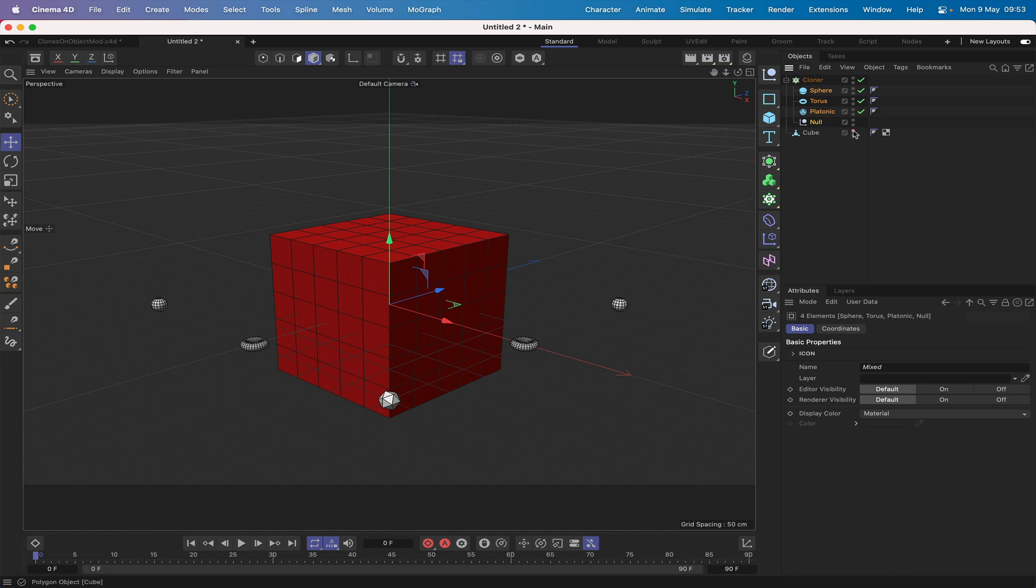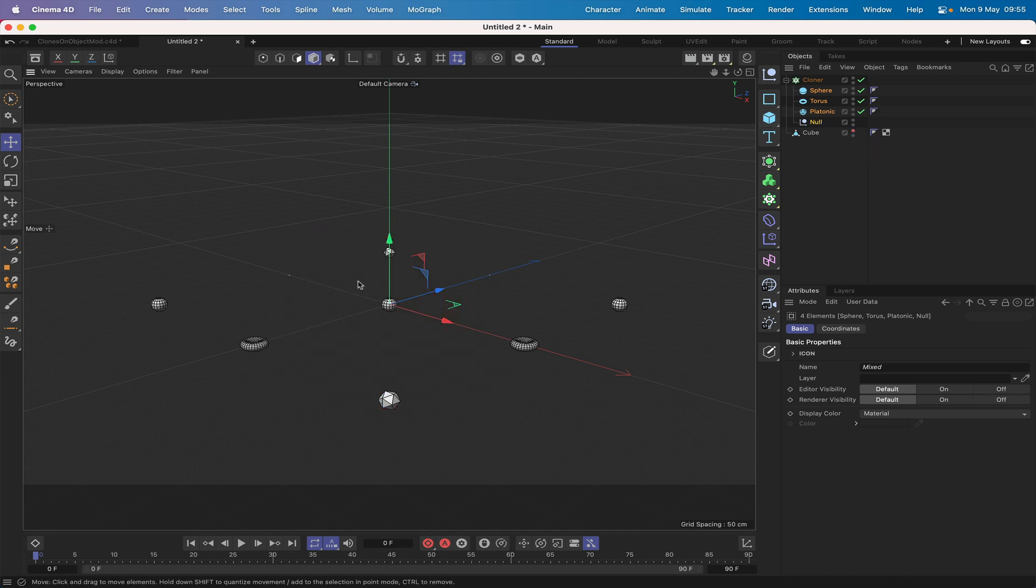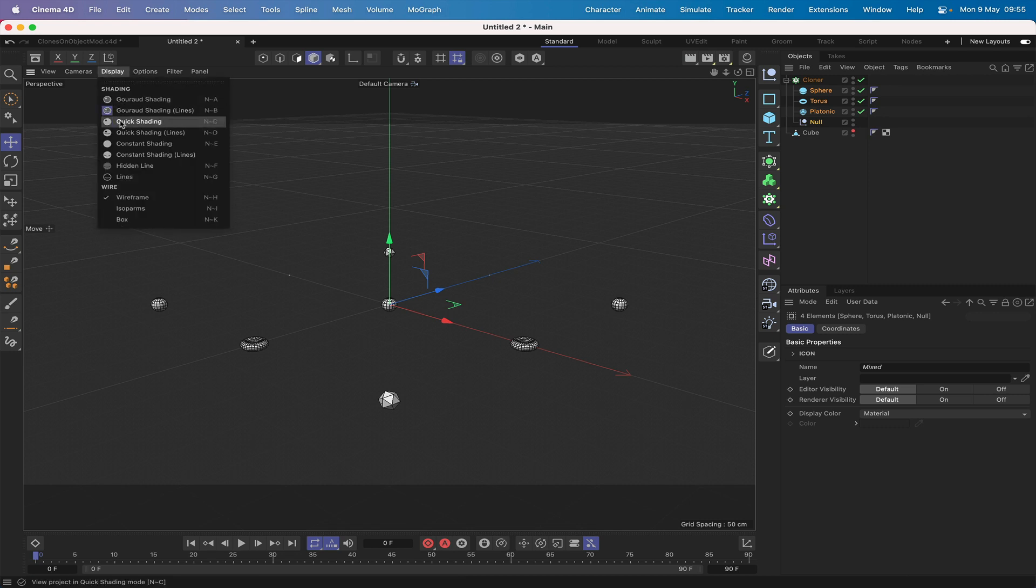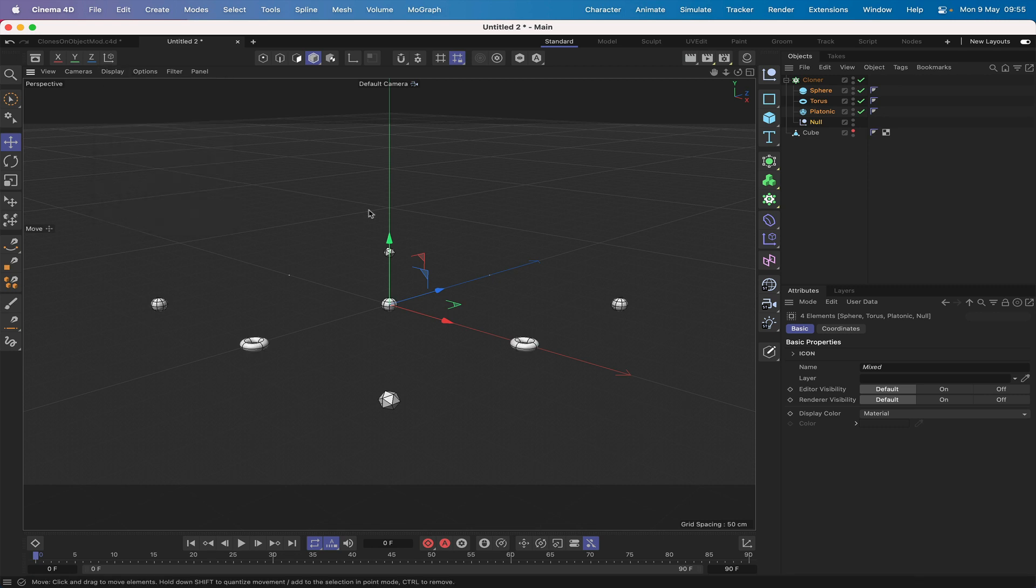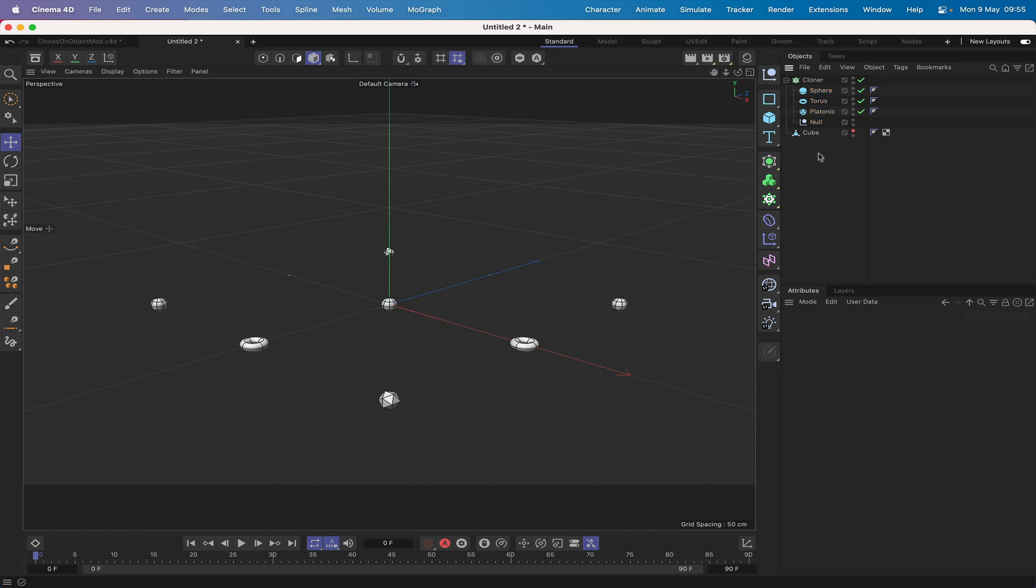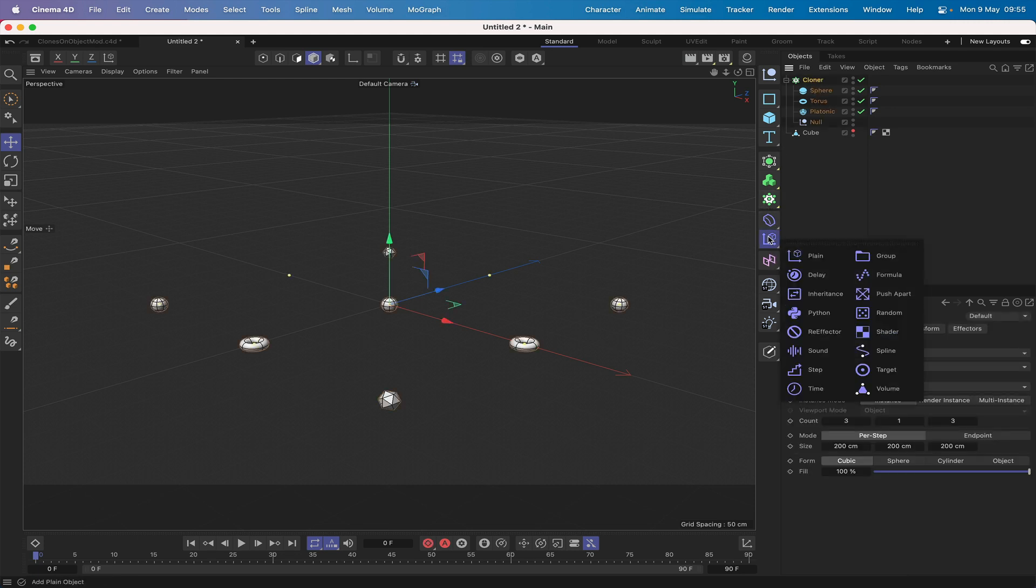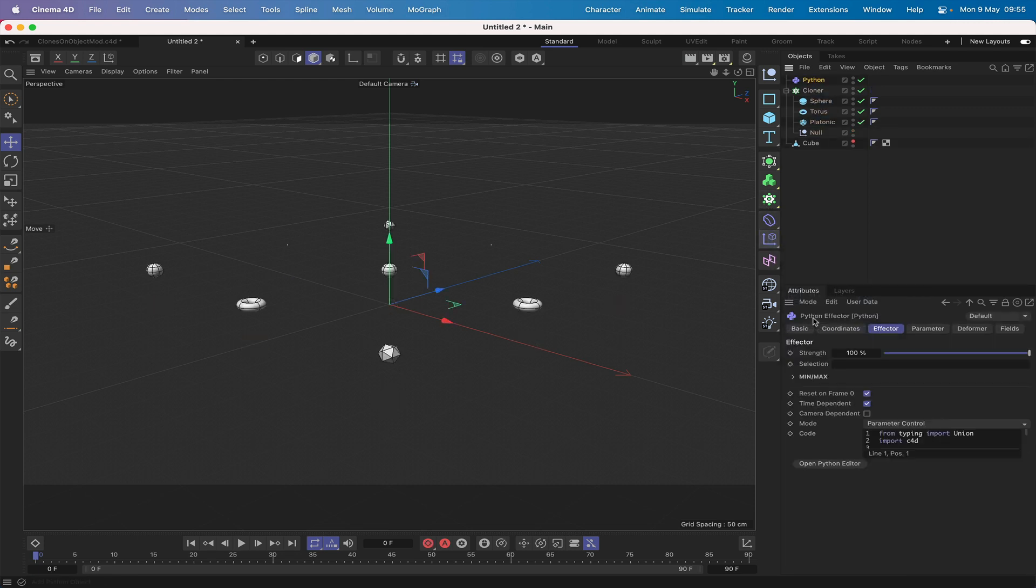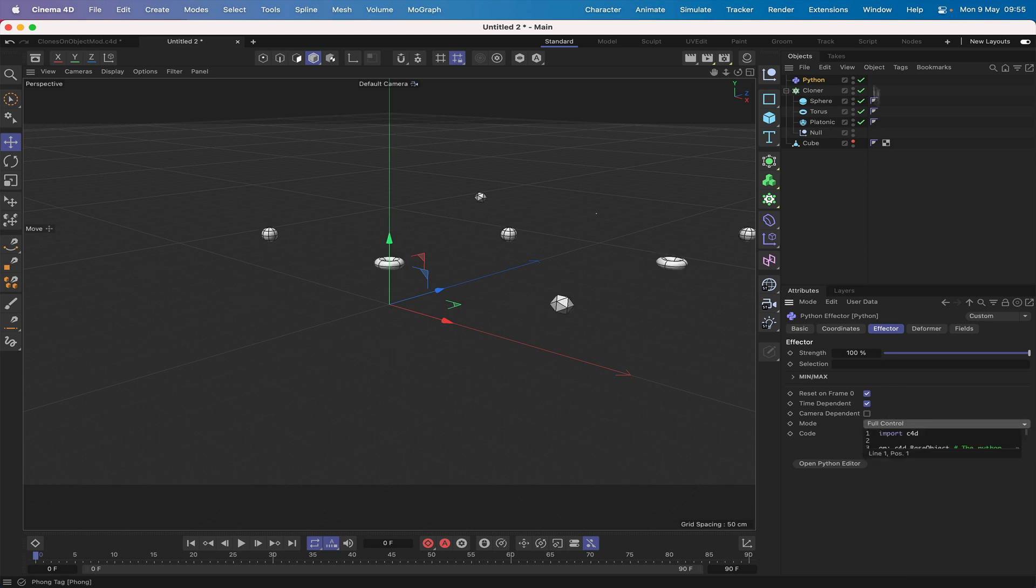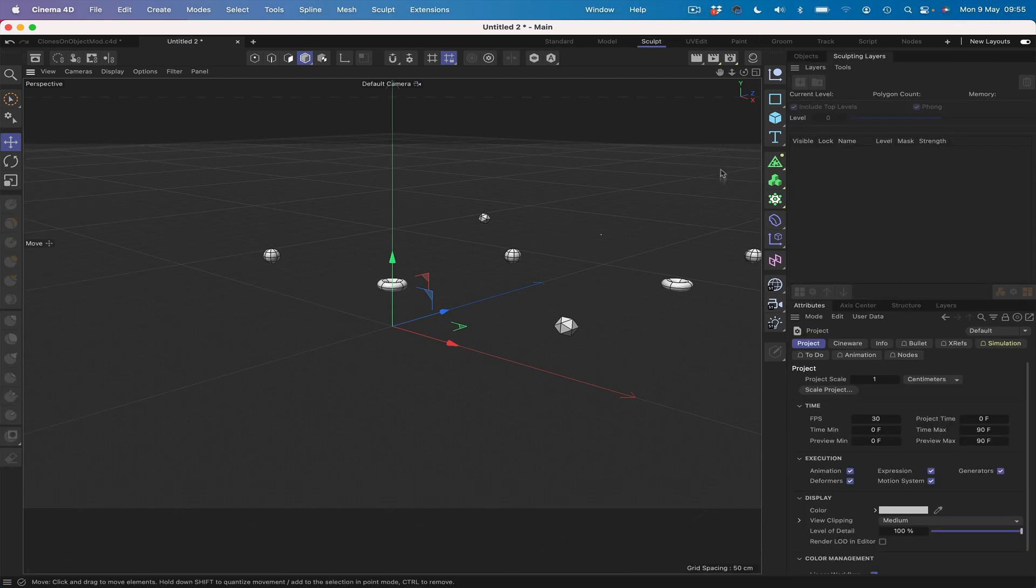That's great, we've got that set up. I'll just make the cube disappear for now and change my display to isoparms. Much better. Moving on from here, we need to select our cloner and grab a Python effector. Straight away we can see it's working. We'll put full control in the mode and then switch to scripting layout.